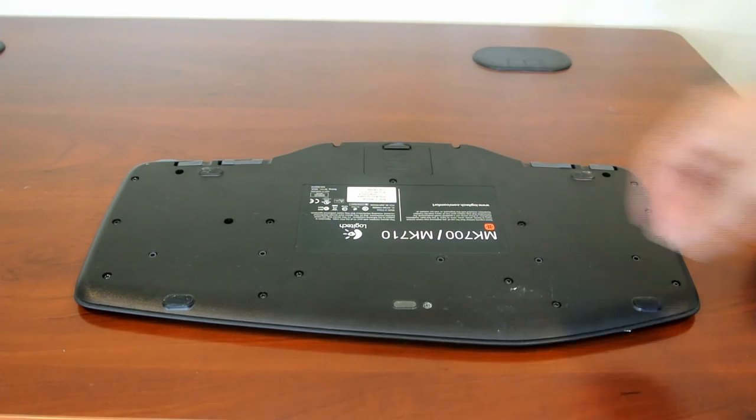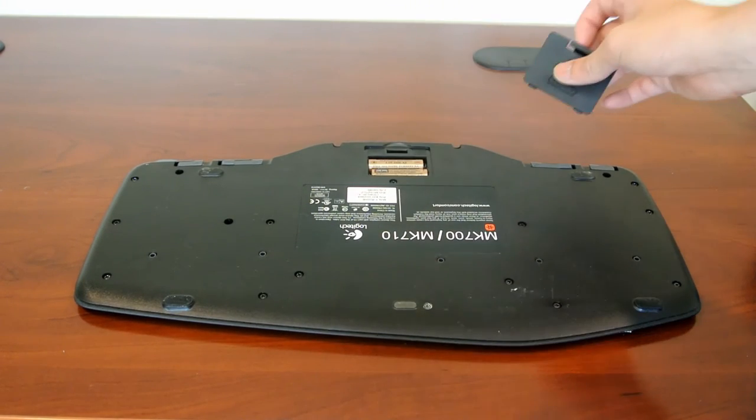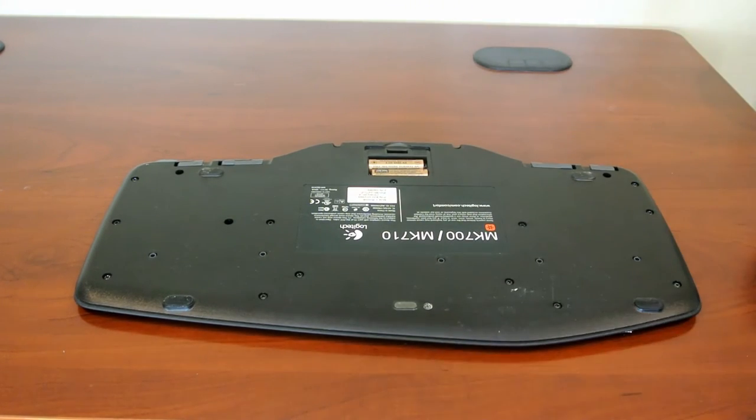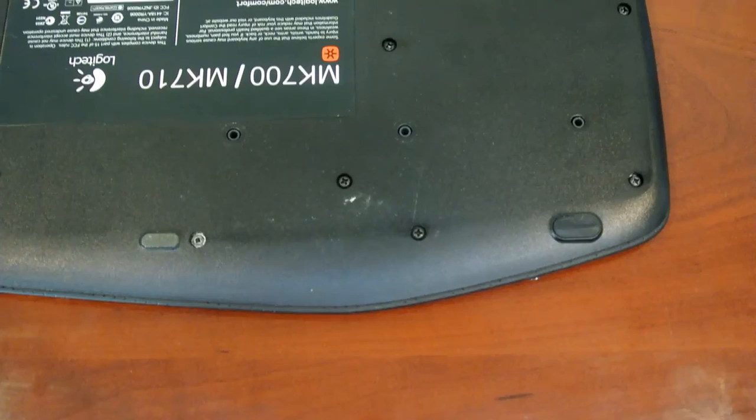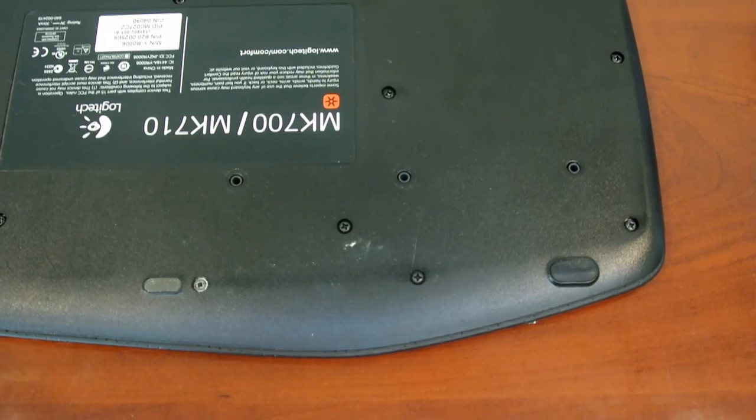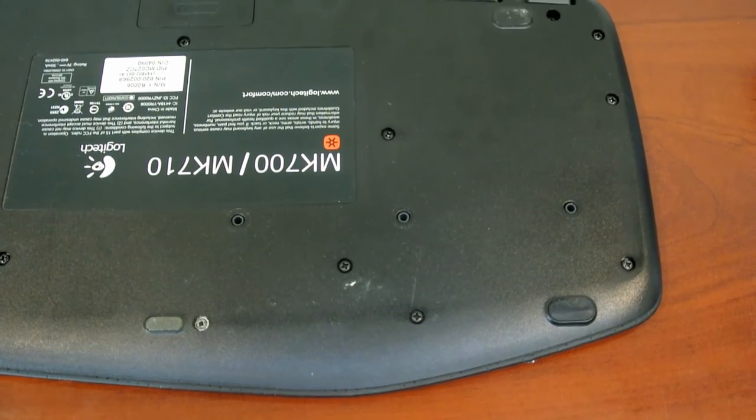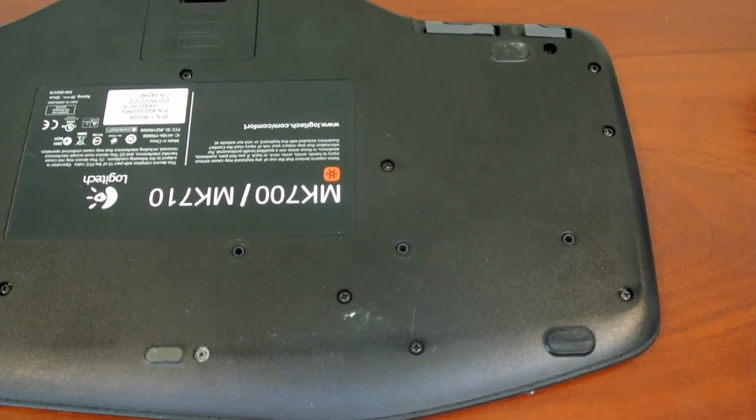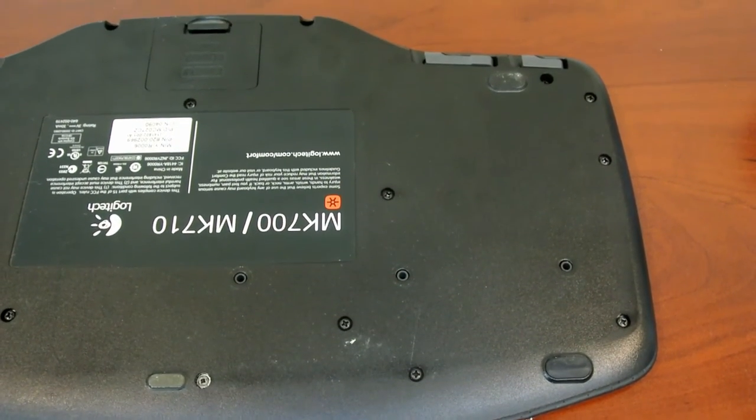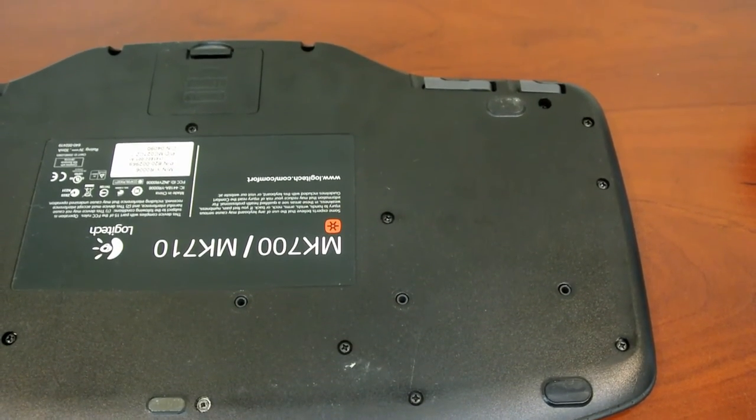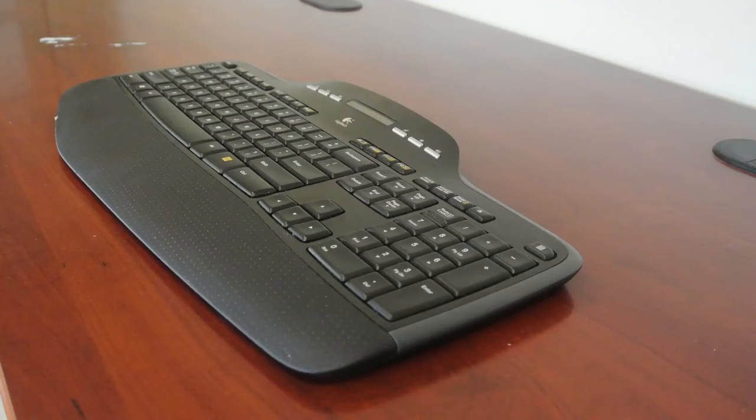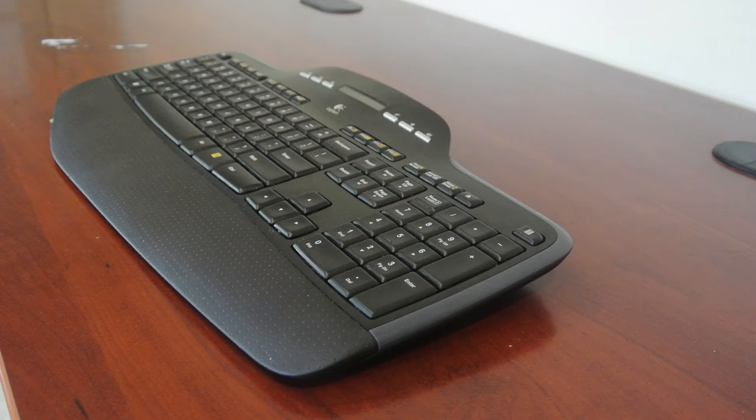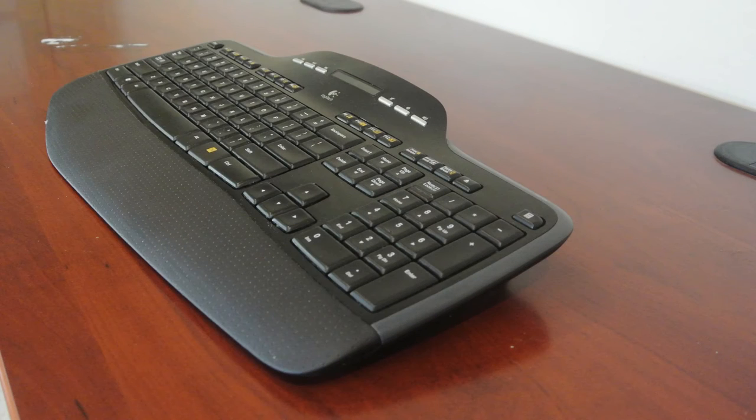Moving on to the back of the keyboard, this is where you can gain access to your battery compartment, although I doubt you will ever need to as the keyboard can last a ridiculous three years on one battery life. Logitech also includes four and eight-degree risers for those who don't agree with the keyboard's overall low profile.